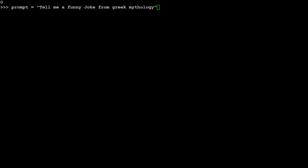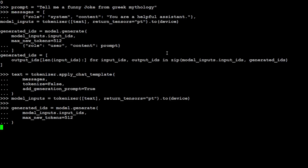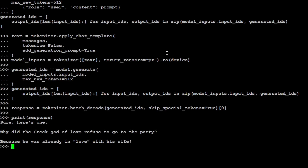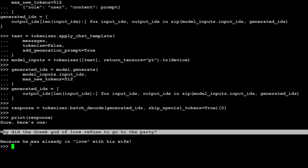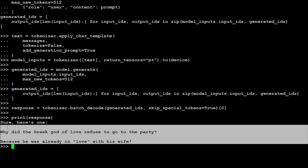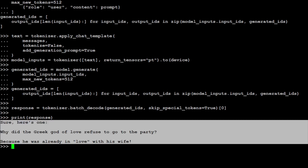Now let me ask it another question. I'm asking it to tell me a funny joke from Greek mythology. The response says: 'Why did the Greek god of love refuse to go to the party? Because he was already in love with his wife.' I'll let you decide whether it's funny or not, but at least it passed the test of generating a joke.